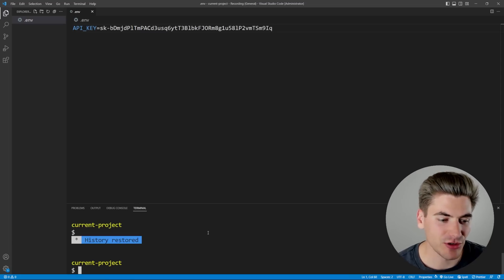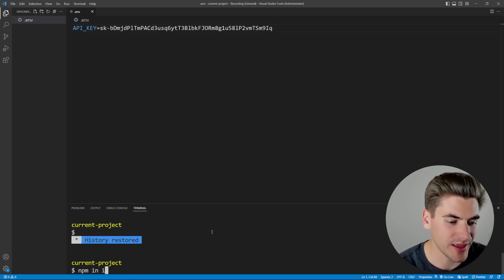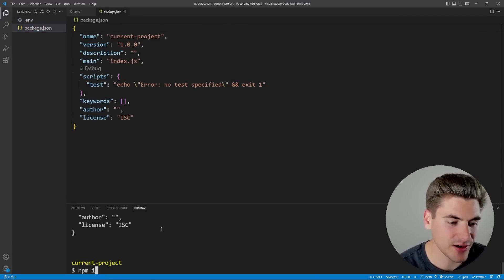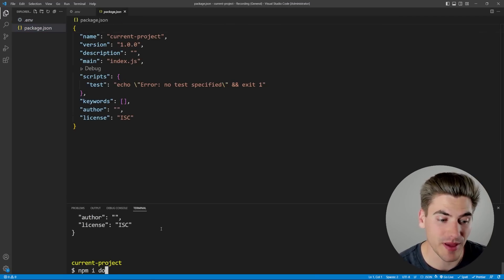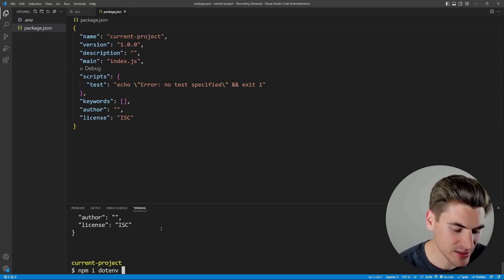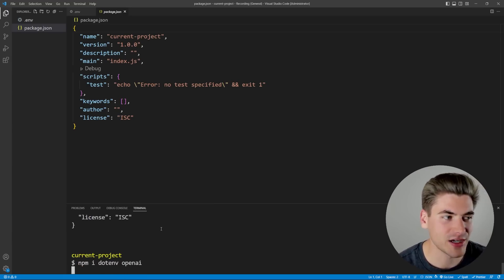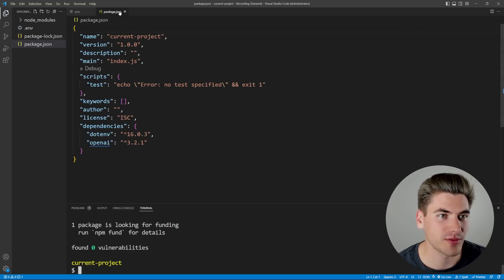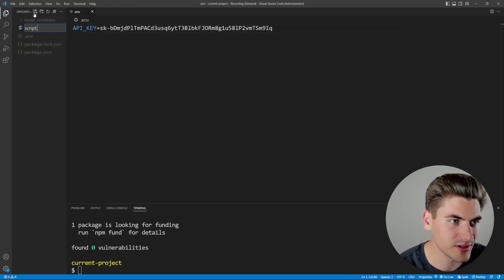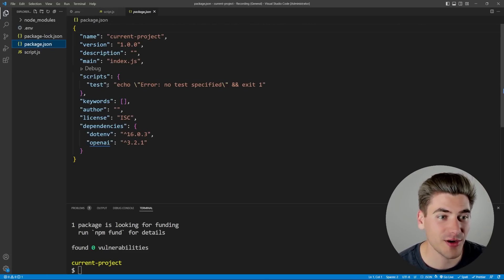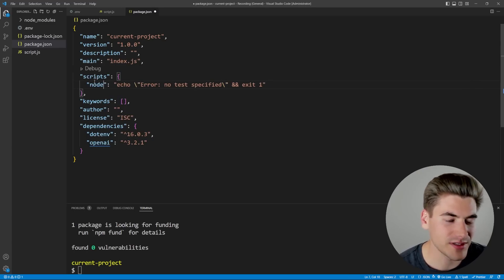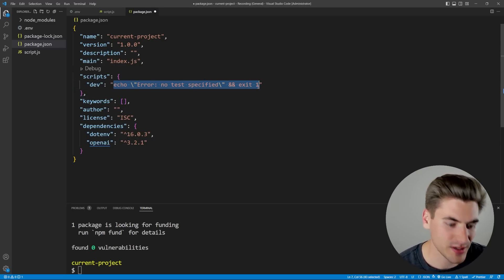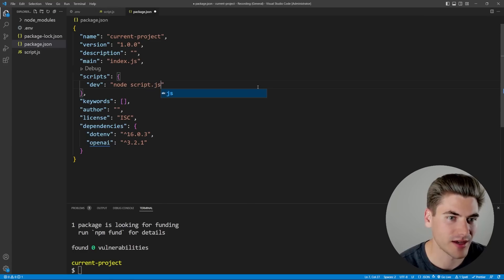Now, the next thing I want to do is actually install all the dependencies we're going to need, so I can call npm init -y. As you can see, that's generated a package.json for me, and then I can call npm i, and I want to install two dependencies. The first one is called dotenv. That's just going to help us load our .env file, and the next one is called openai, which is the actual API we're trying to work with. Now once we have that done, we can create a simple script.js file where we're going to run all of our code.